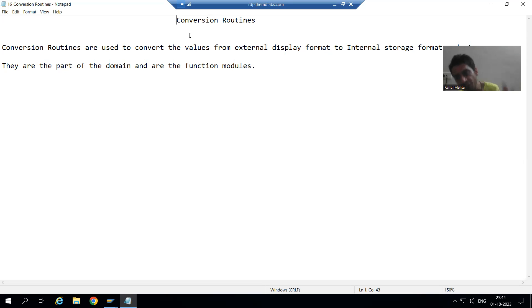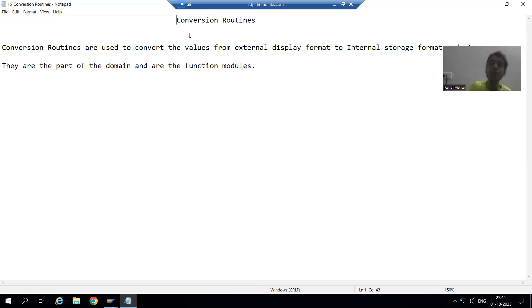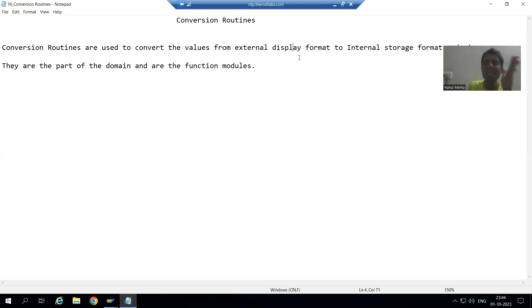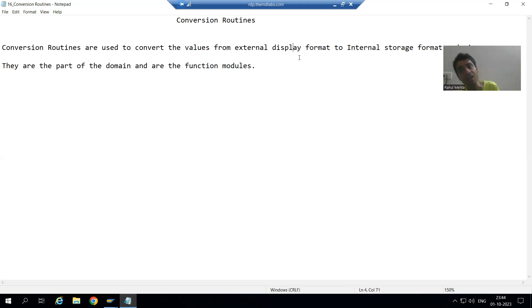What is a conversion routine? The word itself says it is a routine which is used to convert values from the external display format to internal storage format and vice versa. With the help of a conversion routine, we can convert values from external display format to internal storage format and vice versa.